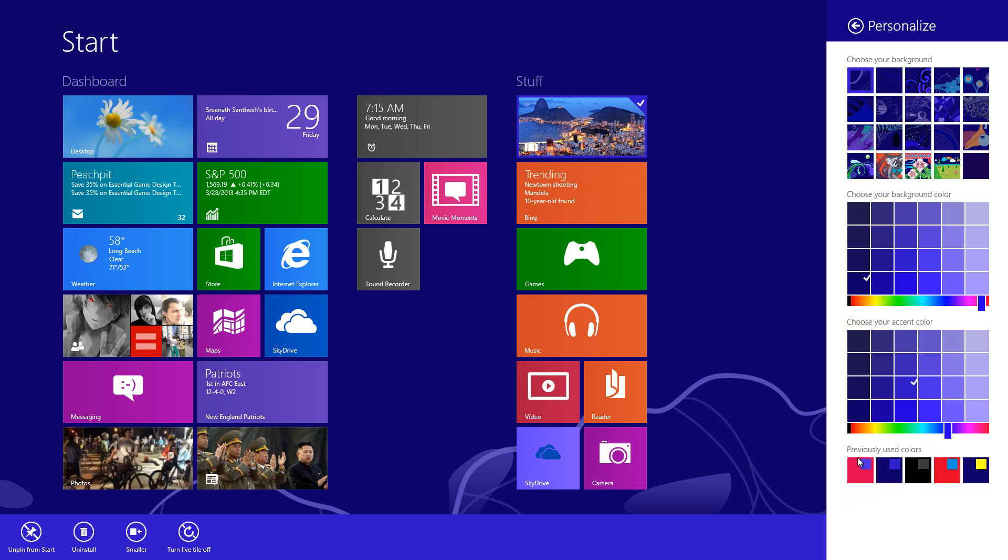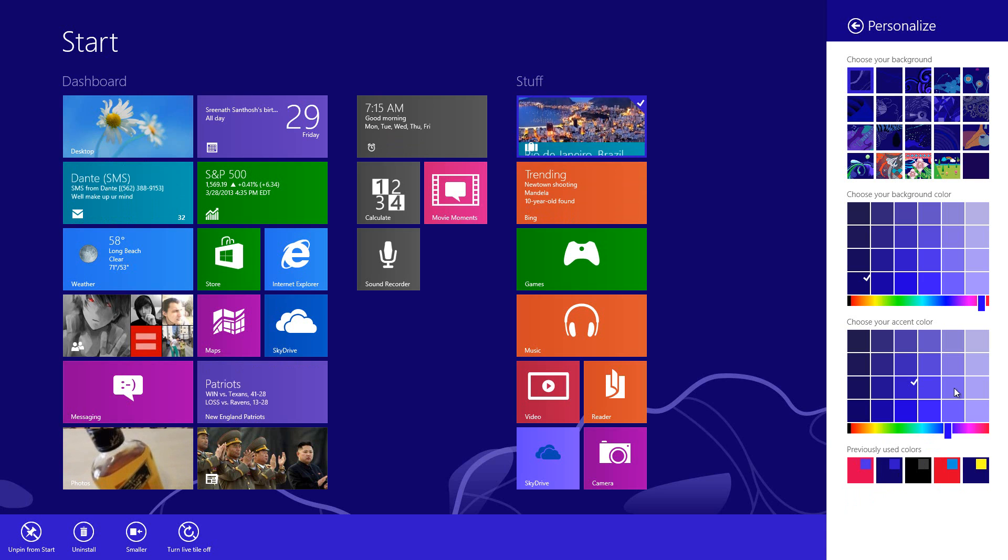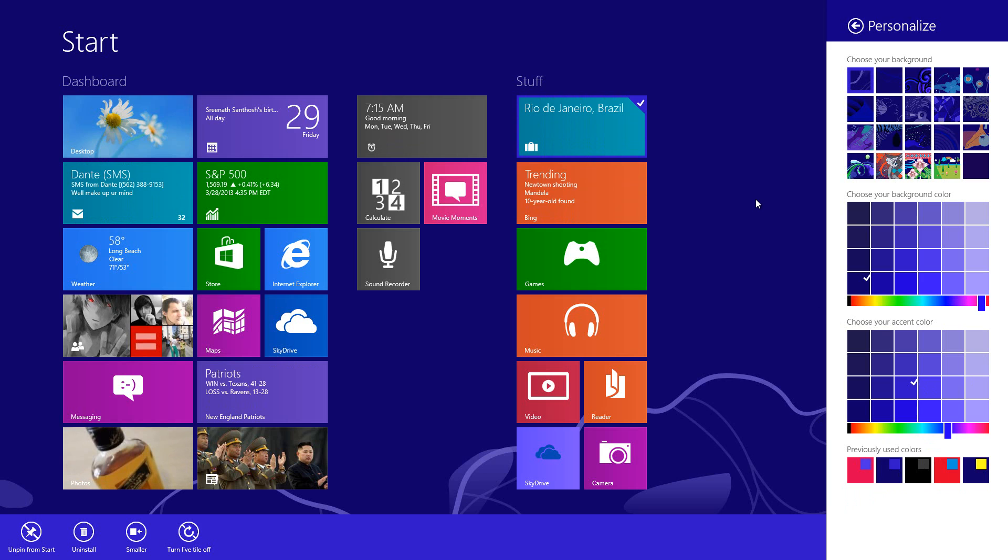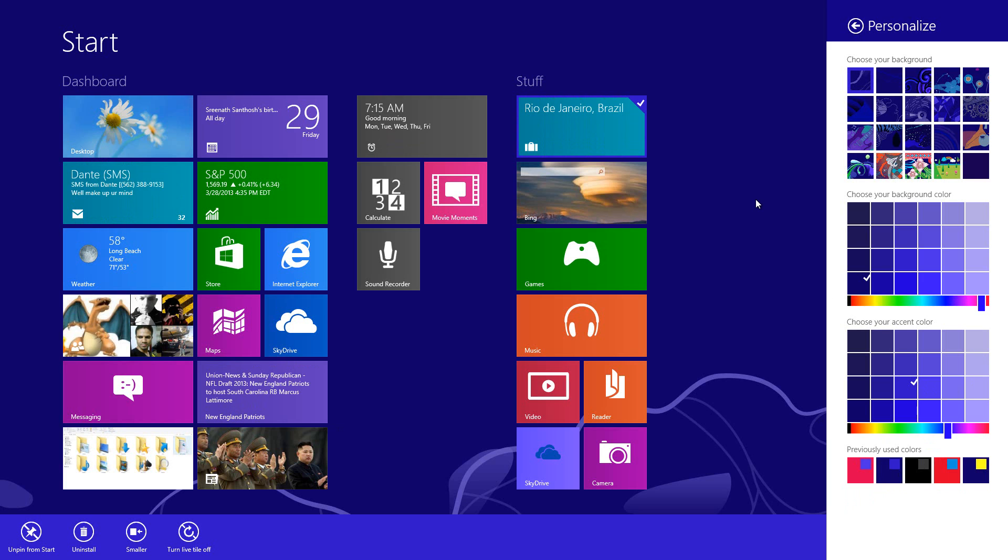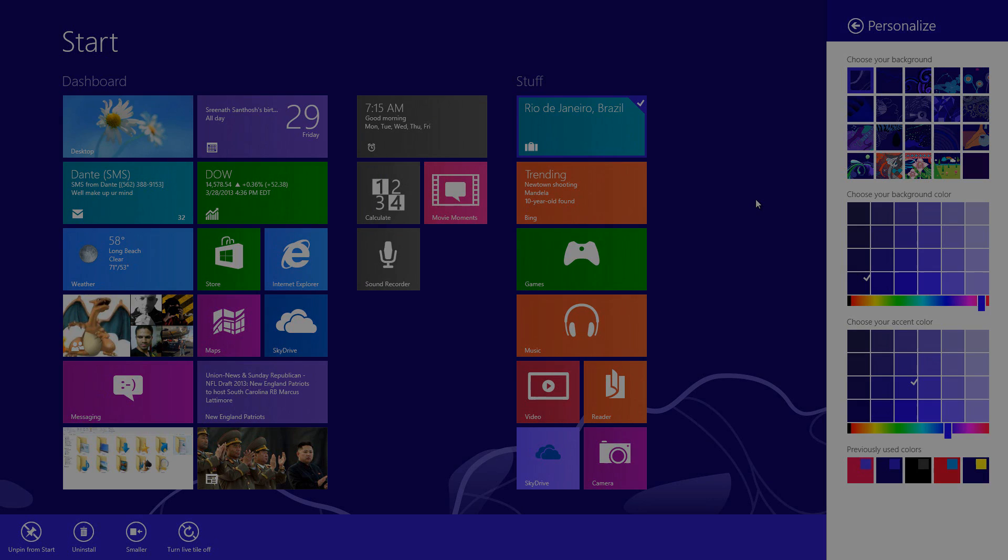So if you guys like this, go ahead and use this when this feature does come out in the official Windows Blue version. Like I said, if you guys want to stay tuned for another video, part three I believe, go ahead and wait until tomorrow and stay subscribed. All right, until next time guys, take care, bye.